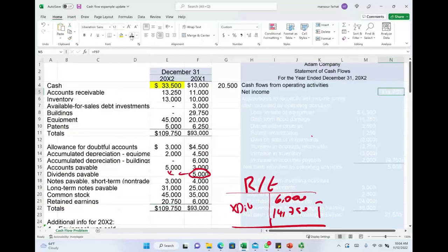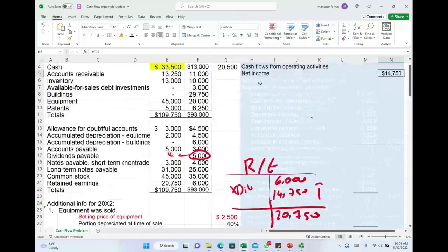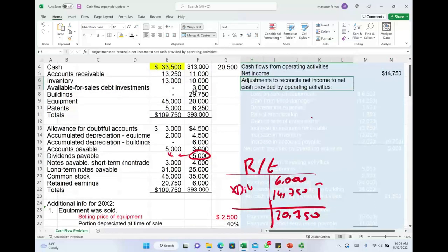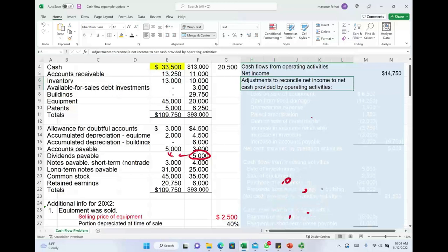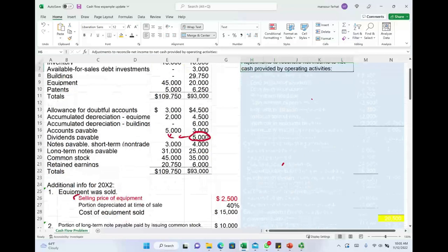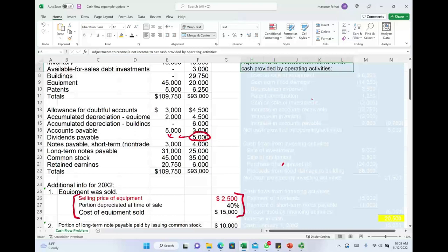Now we are starting to put the statement of cash flows together, starting with net income of $14,750. Now we need to make the adjustments — we have depreciation, loss on sale, and so on. We are told that we sold a piece of equipment. When we sell a piece of equipment, we might have a gain or a loss. Let's see what we have in this example.